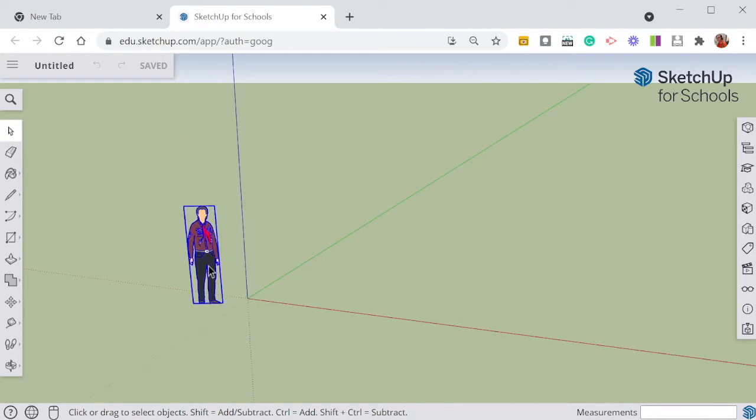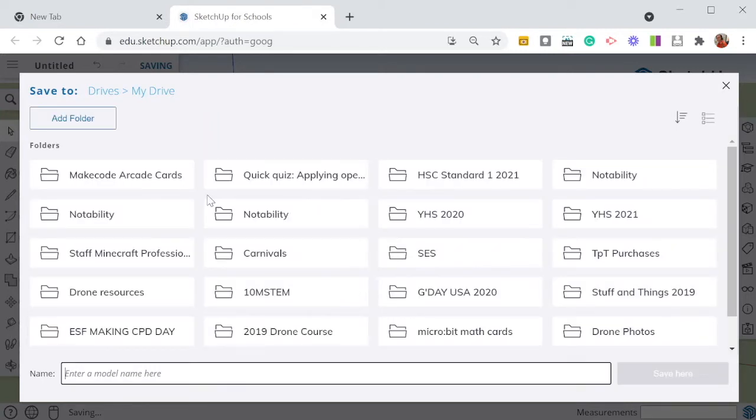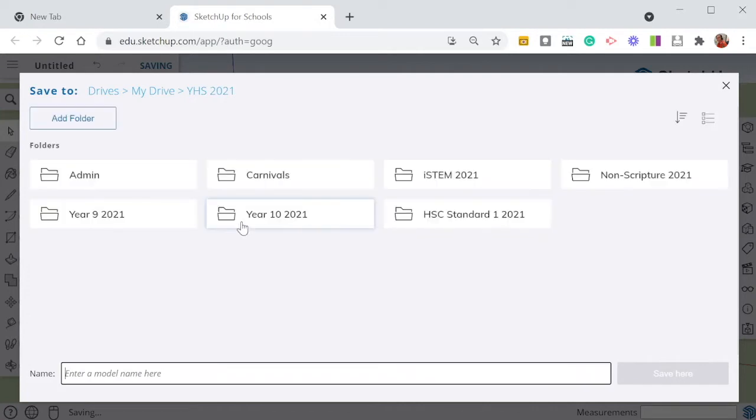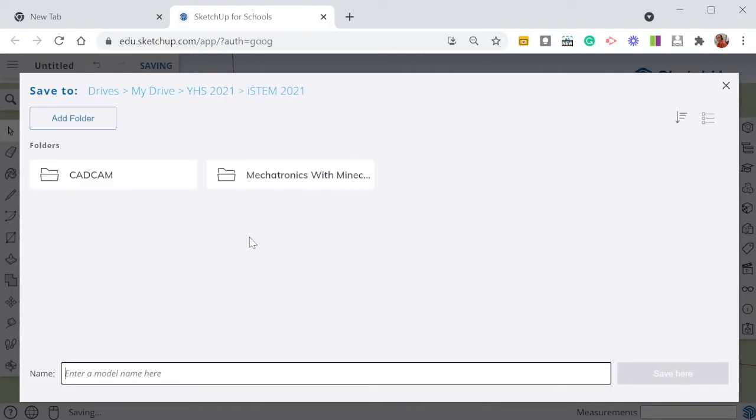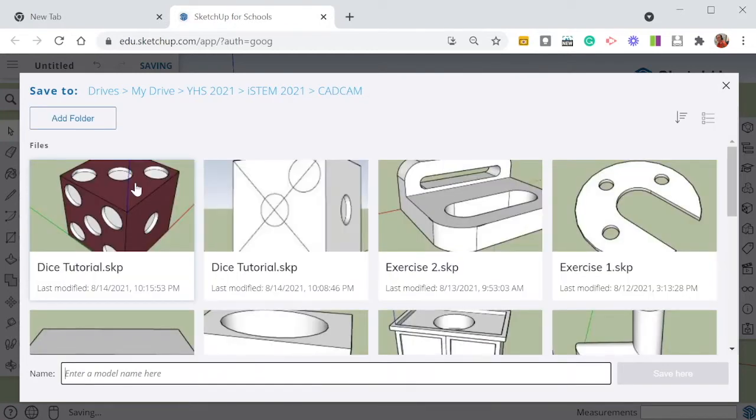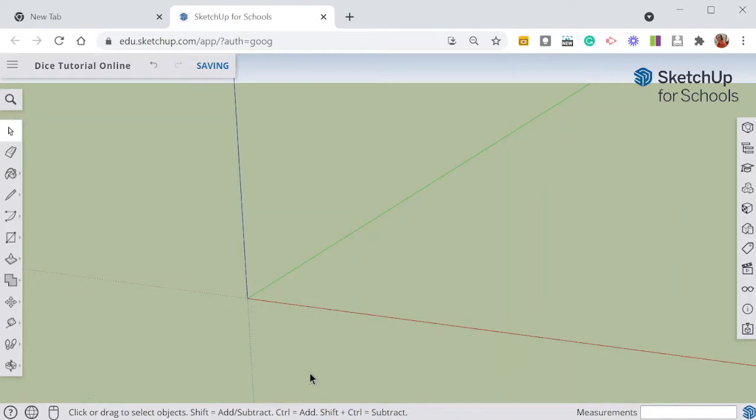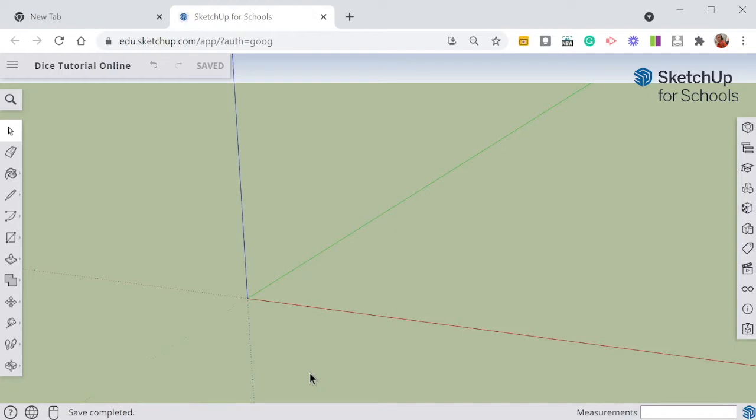I'm going to get rid of my man because I don't need him. And I'm going to save by going into my drive and finding the folder that I want to use. Find my iStem folder, I'm doing this in the computer aided design section, and if I spell the word dice correctly and name my file. It's really important that we do that at the beginning so we don't lose any work that we've done as we're going if we forget to hit the save button.